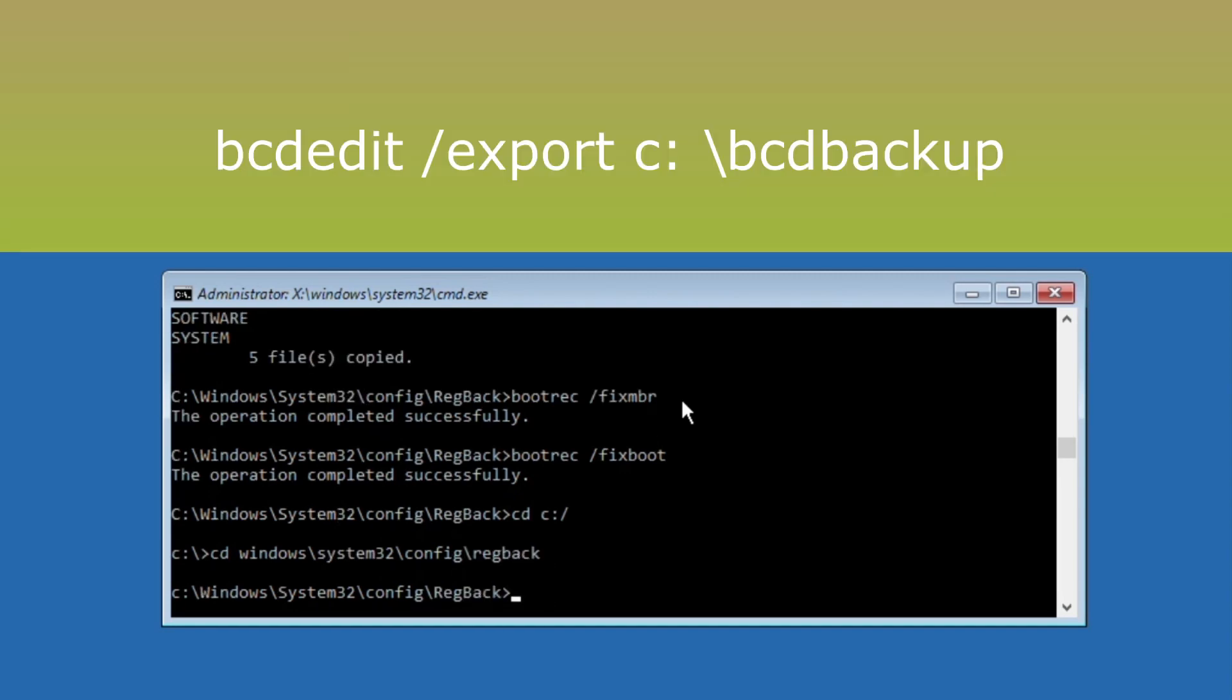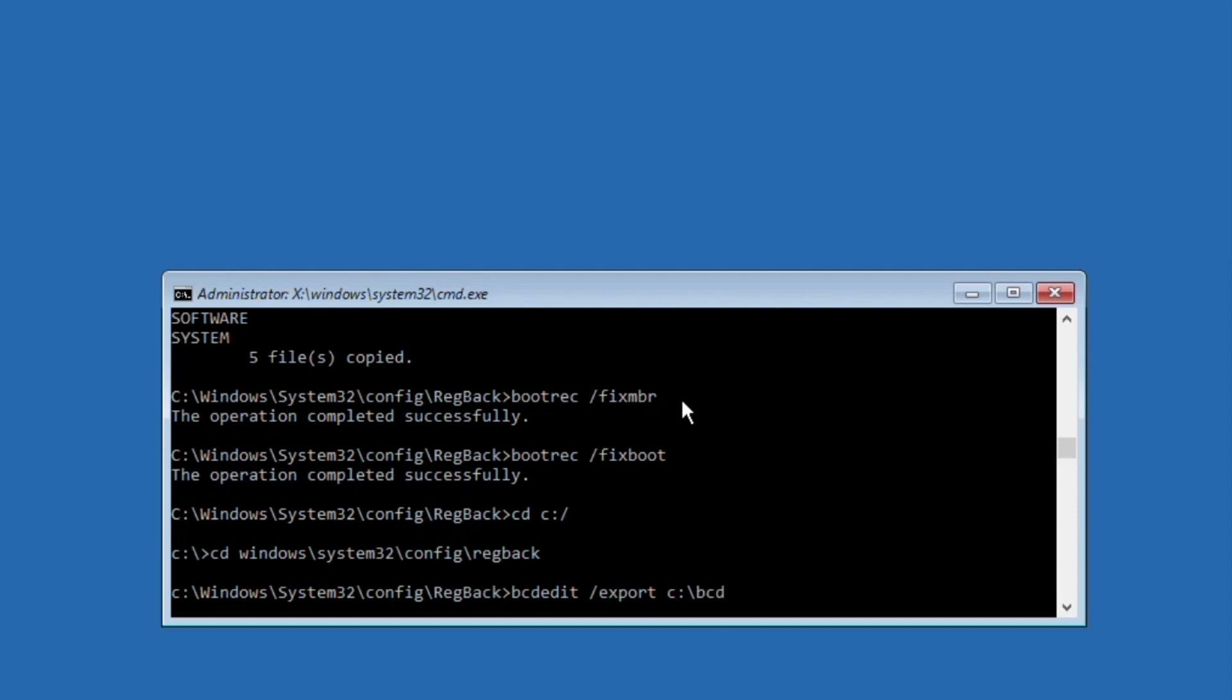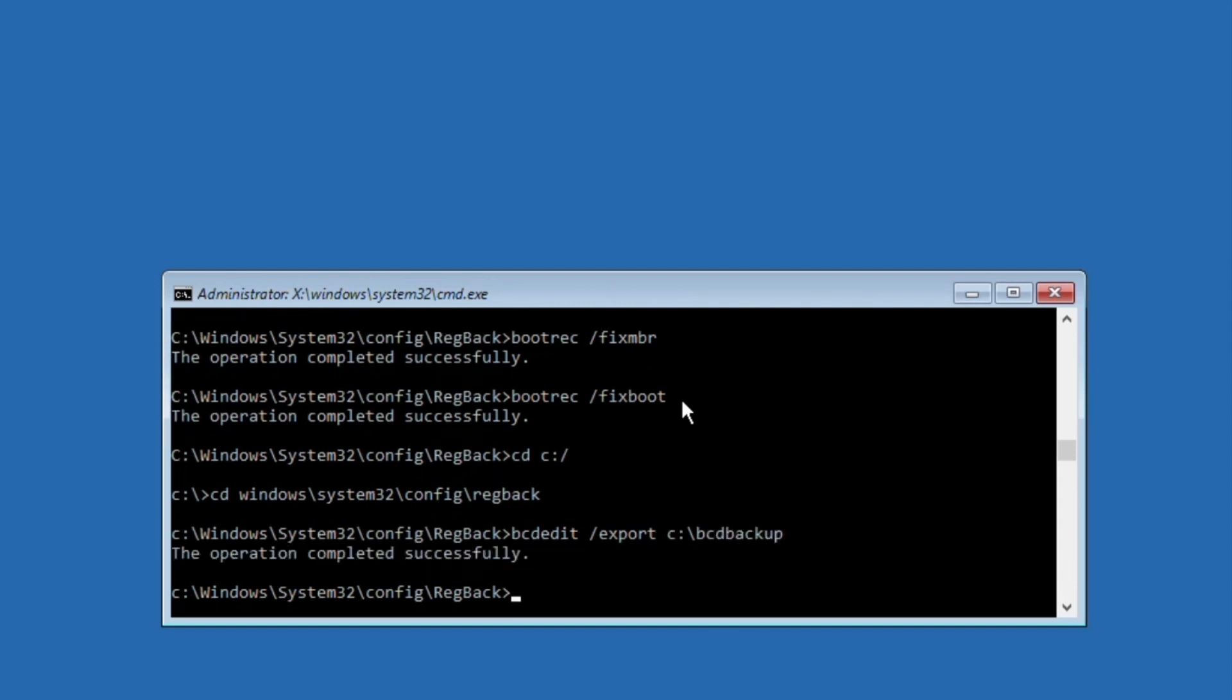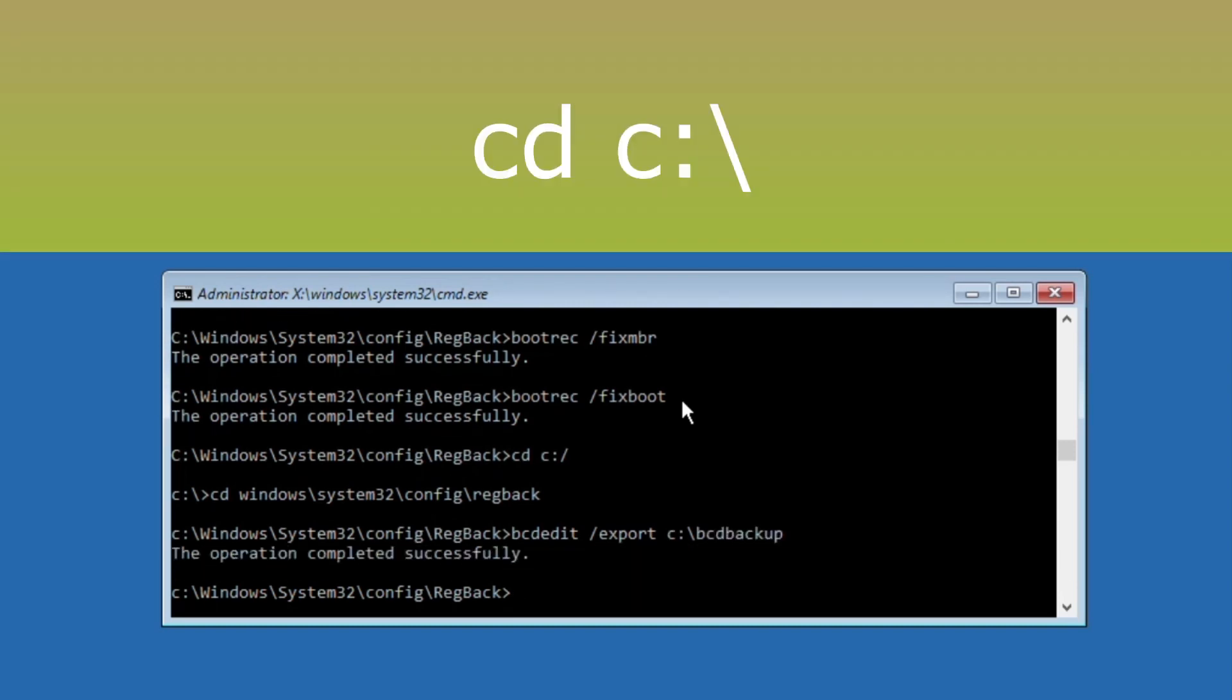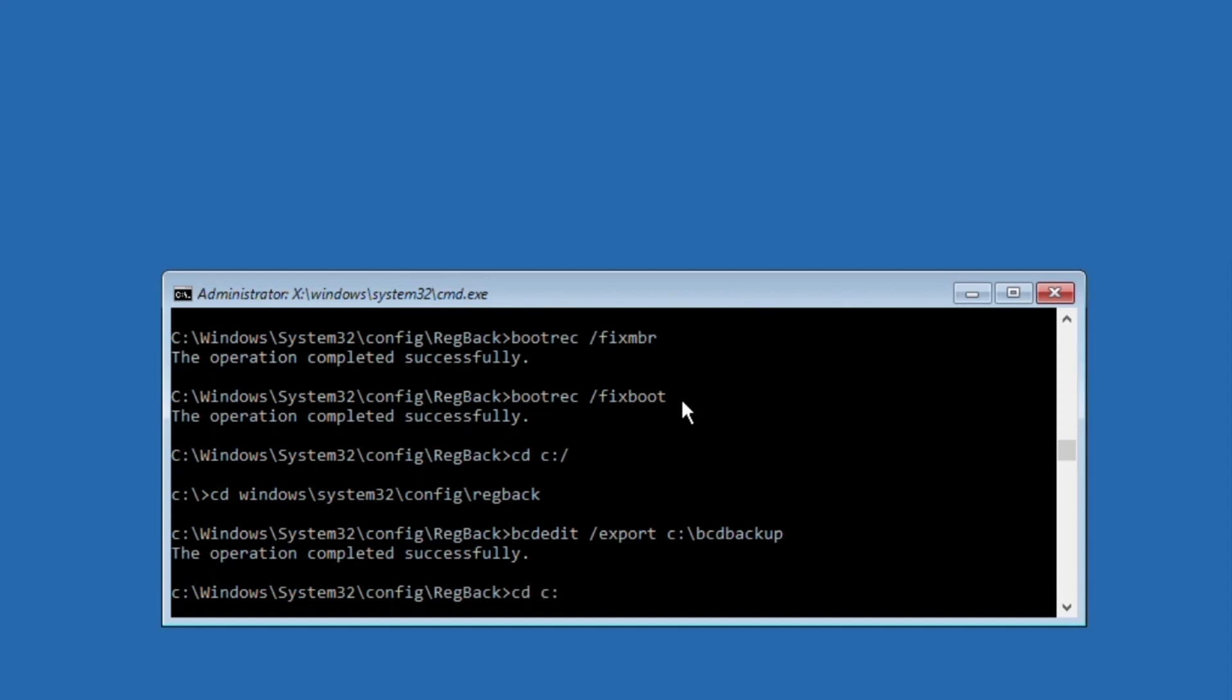Then execute this command carefully: ren bcd bcd.backup and then hit enter. After that, type cd c:\ and hit enter.